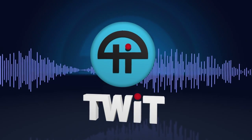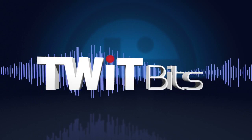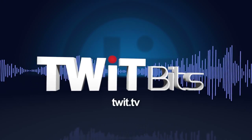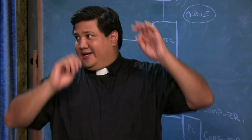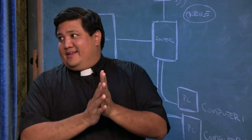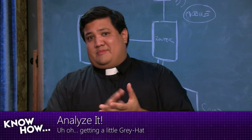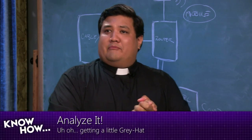This is Twit. Ayaz, we're going to get a little gray hat here. Okay, I'm not really a hat-wearing guy, but alright.